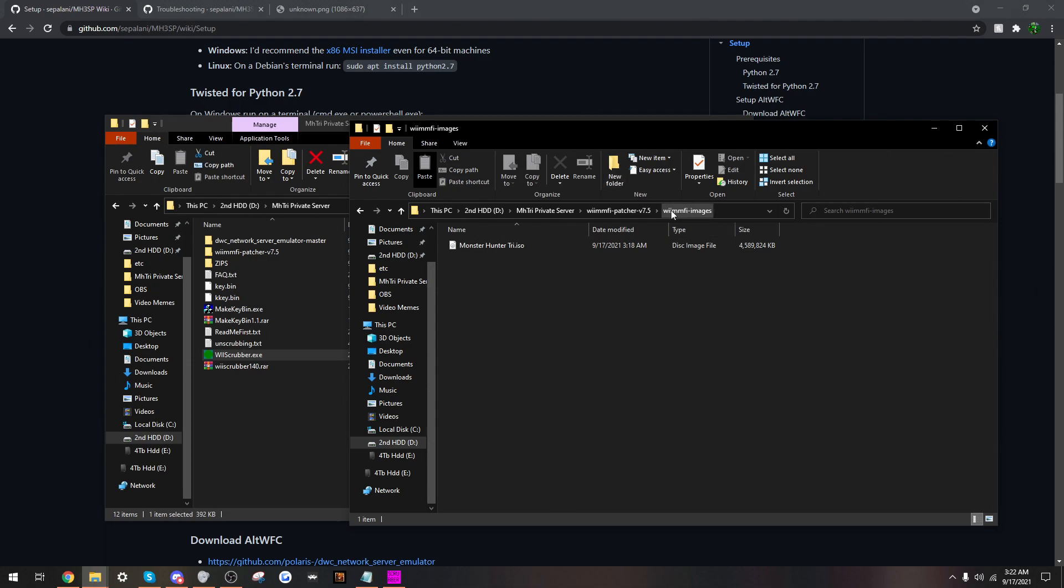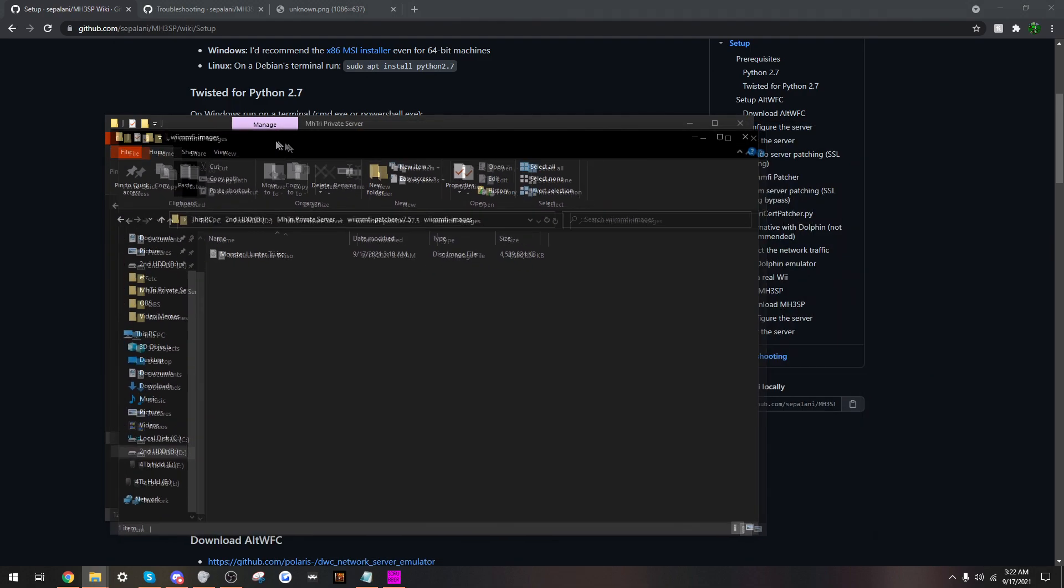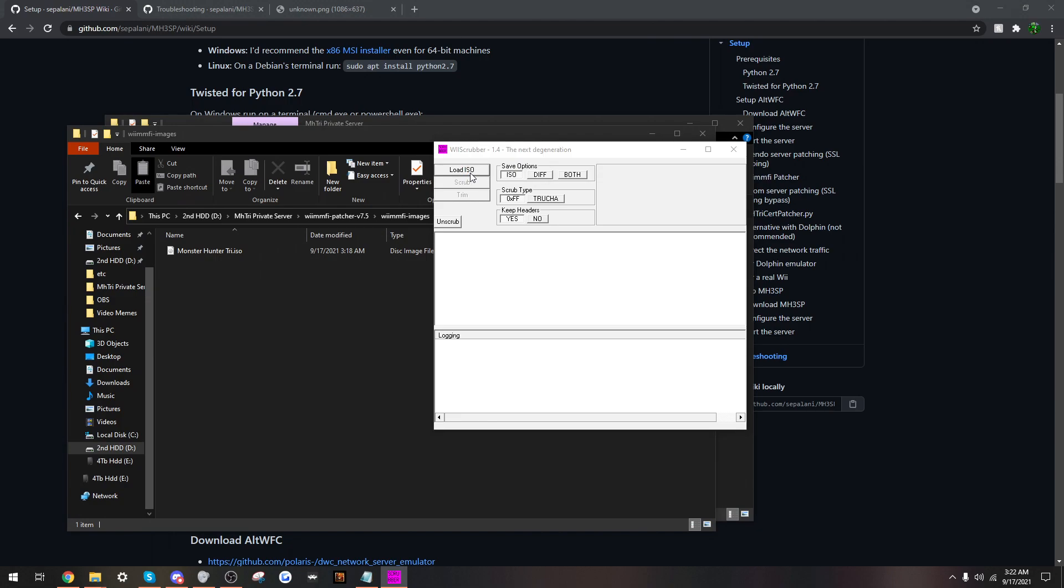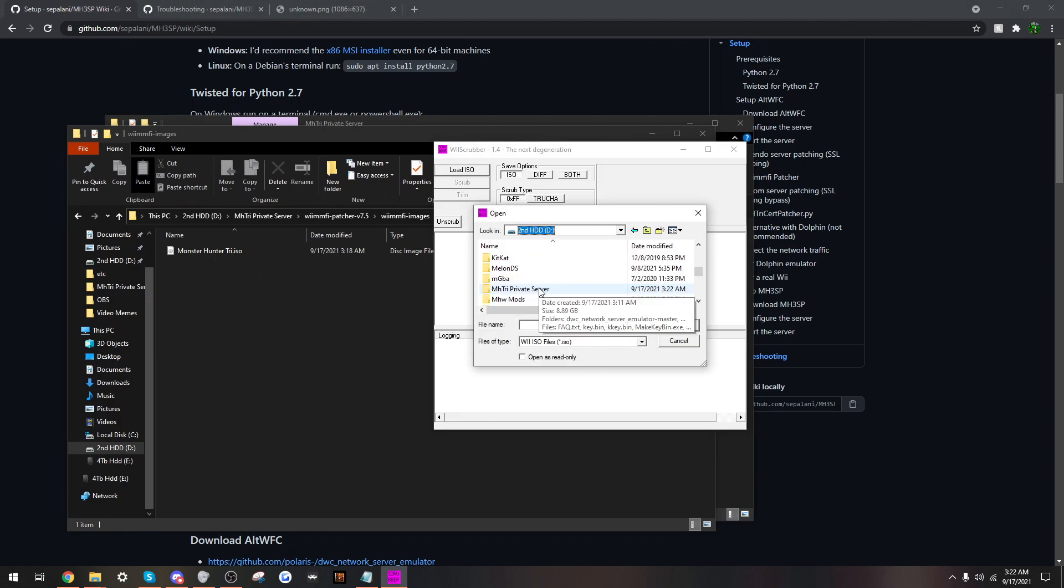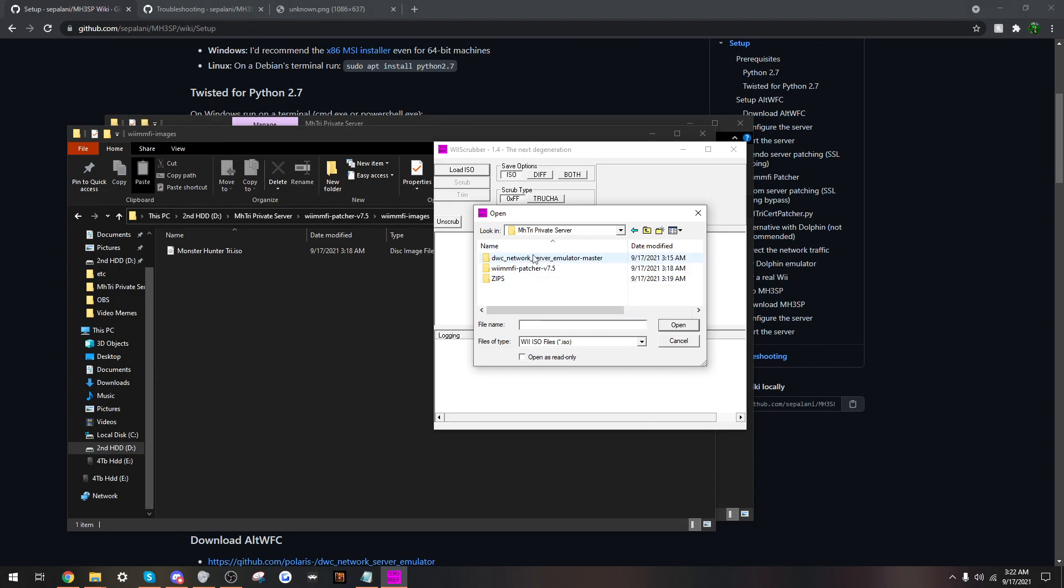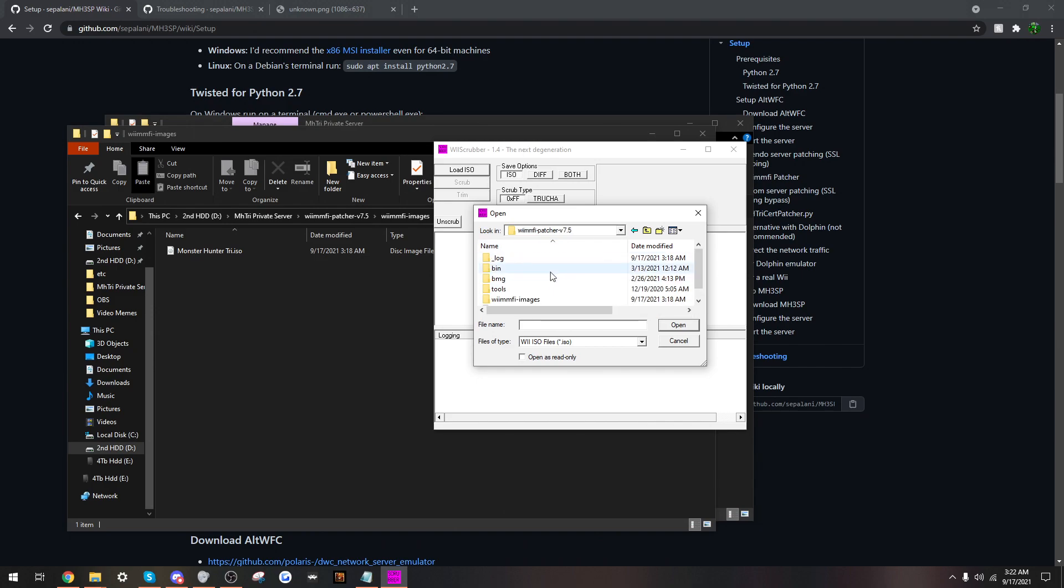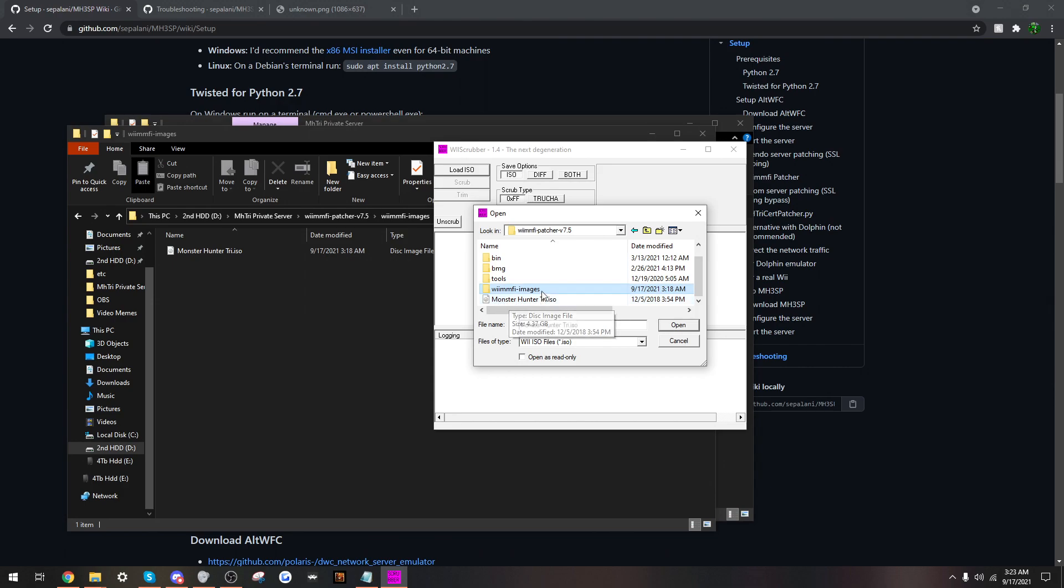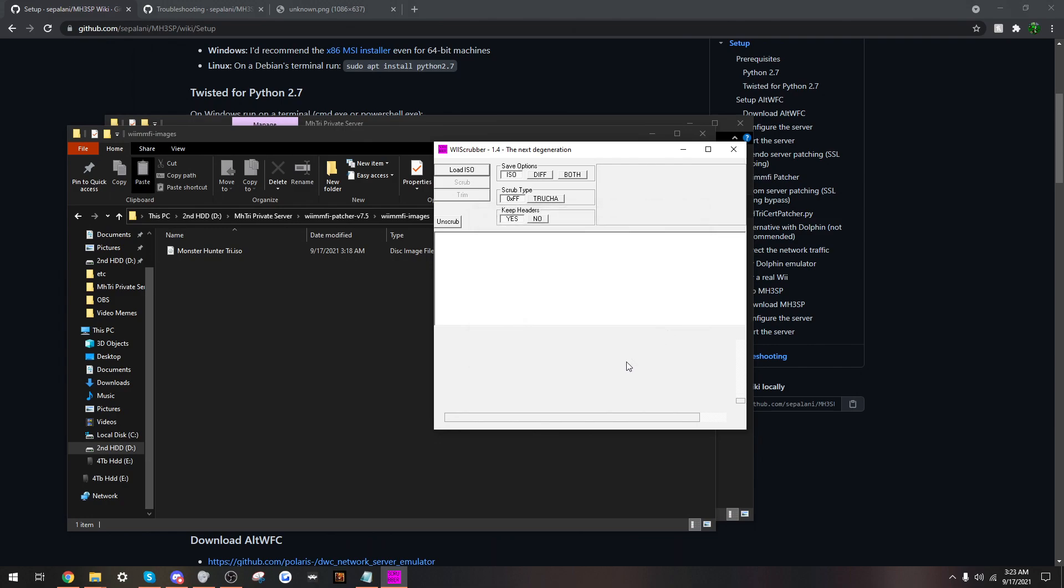That is in the Images folder here. So, this is what we need. So, go to that directory. Go to the directory here where you have all these files. Then we go to Patcher, Images. Make sure it's this one. Do not use this one. This is the vanilla ISO. Repeat. Use the one that is in Images. Open.